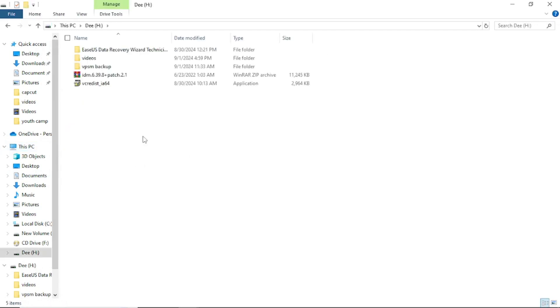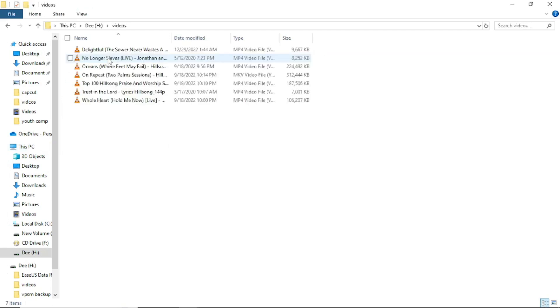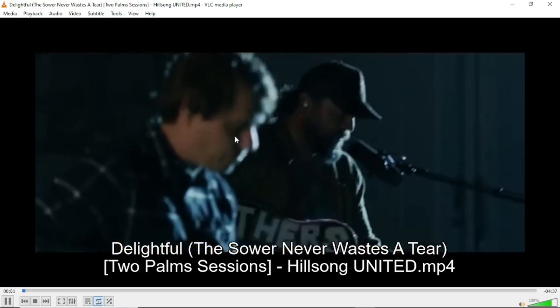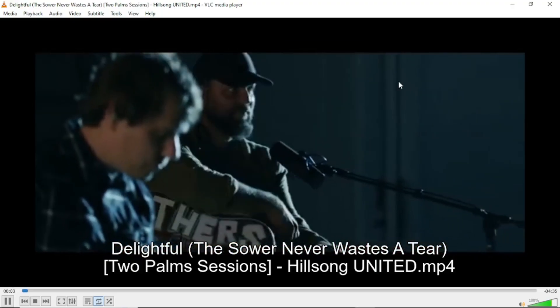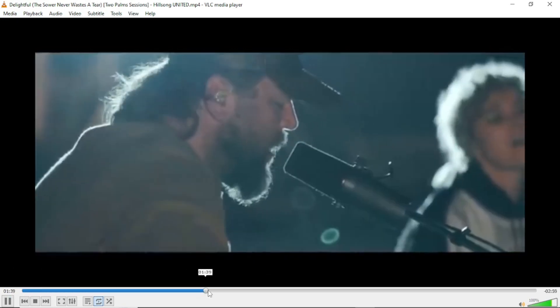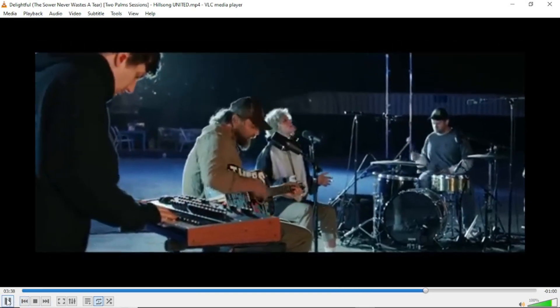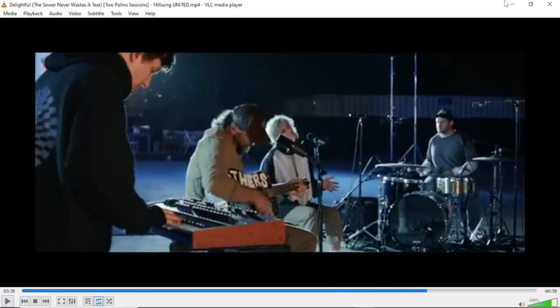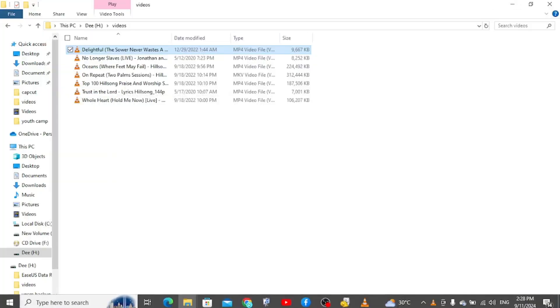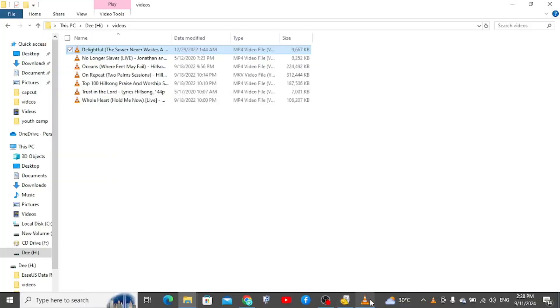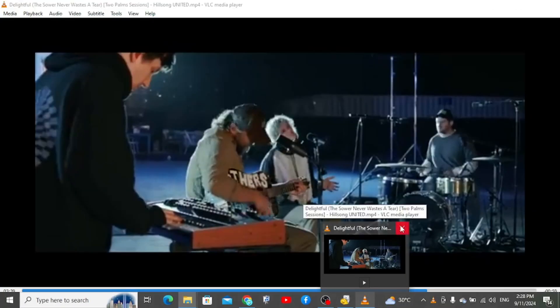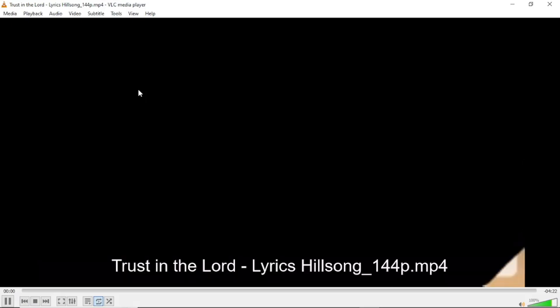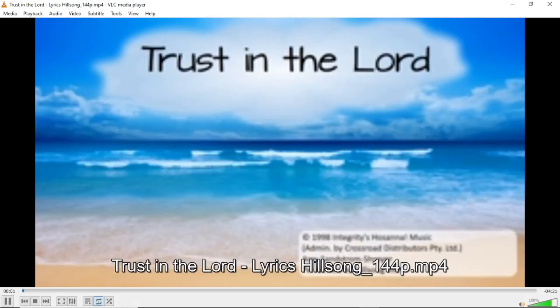It's a 32 gig pen drive and these are some of the stuff that I have here. I have some video files on here. Let me see if it plays very well. I just want to be sure that my video files are not corrupted. They are working perfectly well. Okay, let me try another one. Okay, this works.